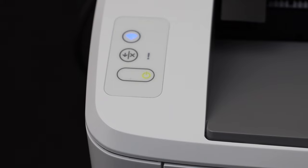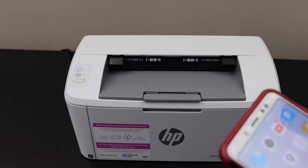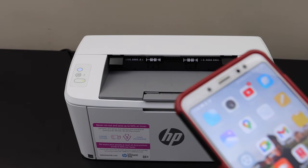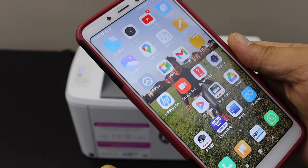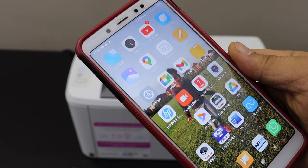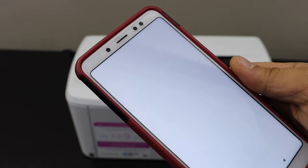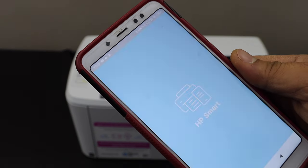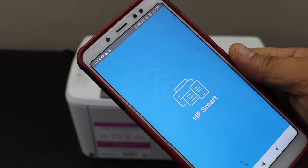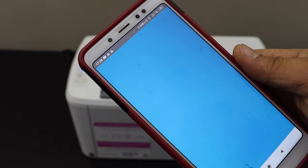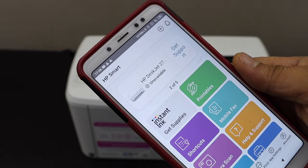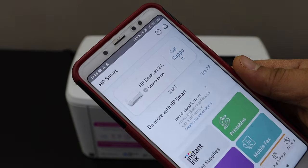Open HP Smart app. You can download this app from the app store. Select the plus button on the top.